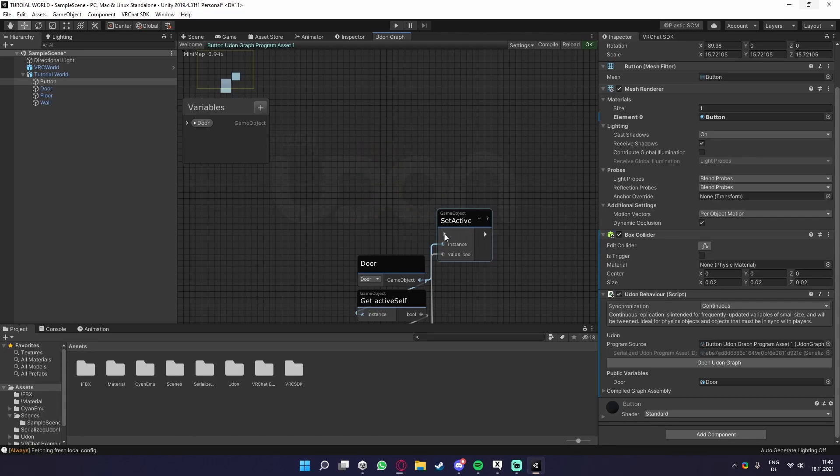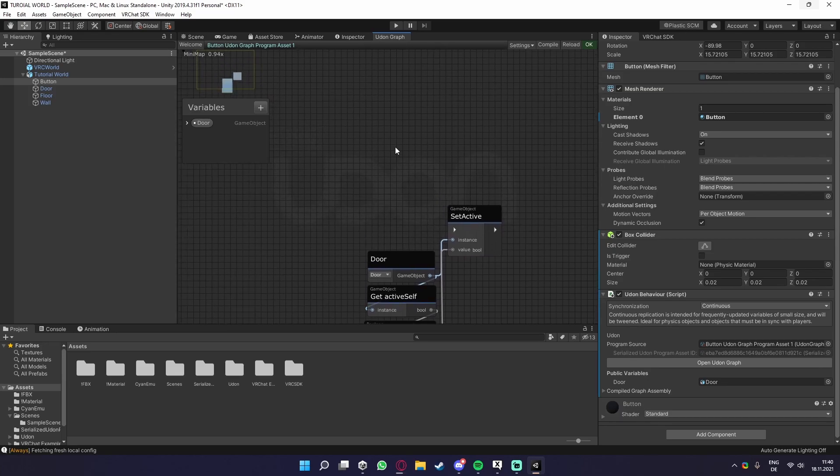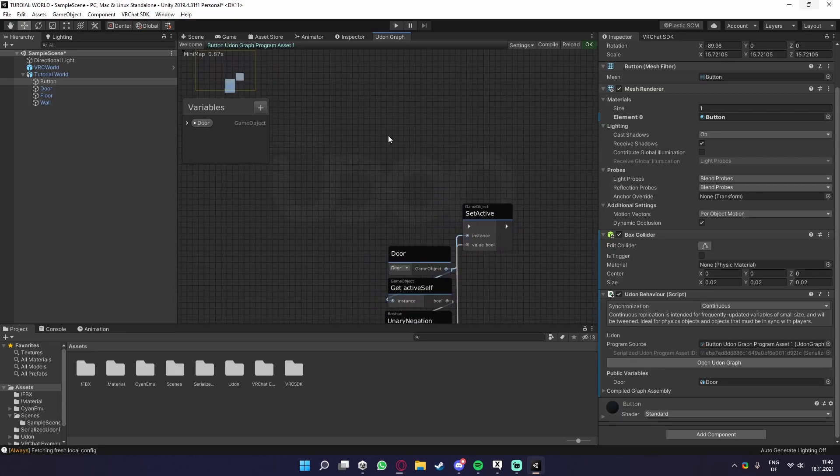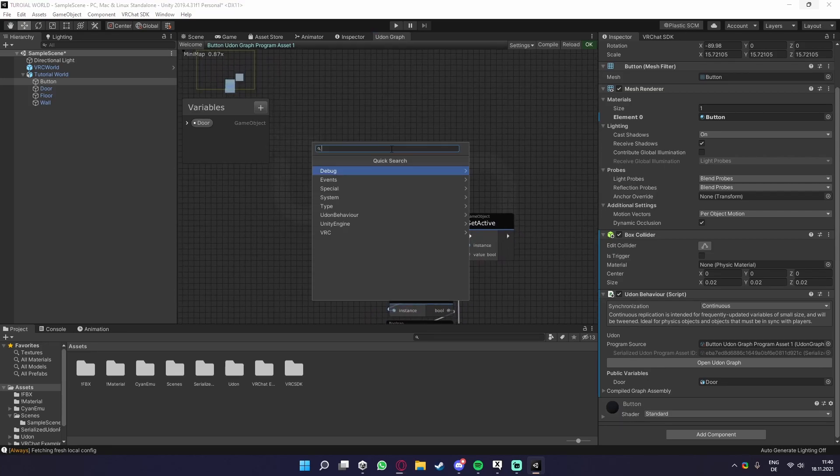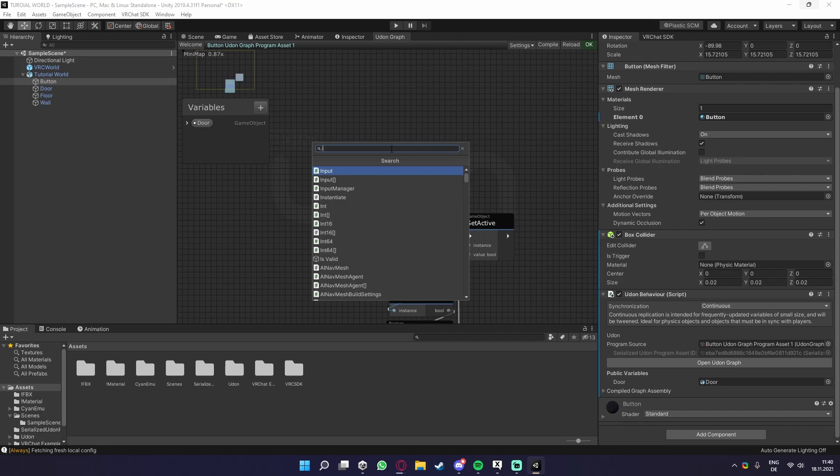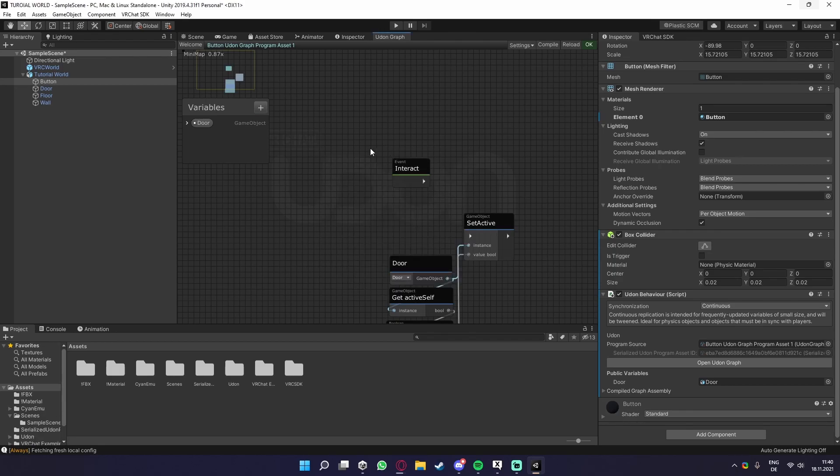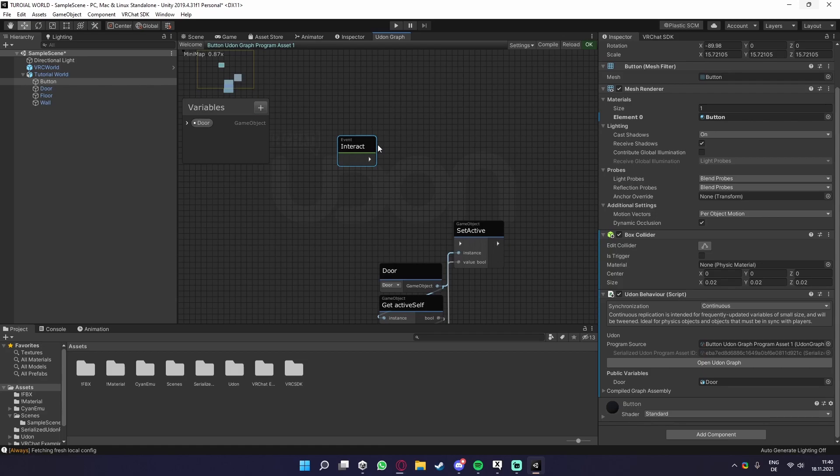We now just need a flow that is actually toggling this object. In this case it would be an interact. Like last time, we need an interact. So if the button is clicked, we get this.